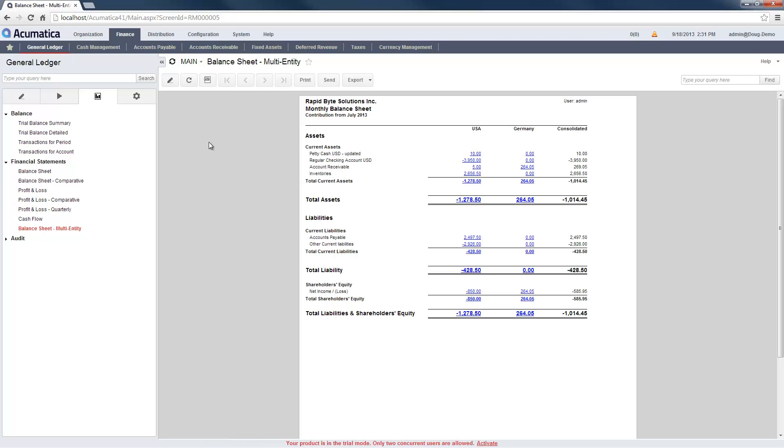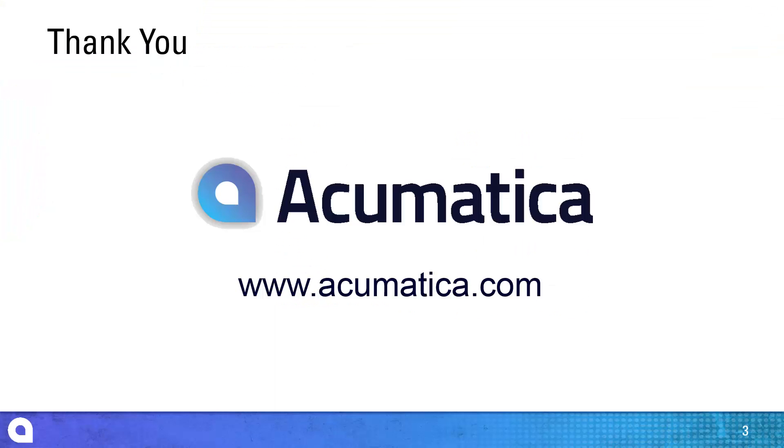To learn more about financial reporting, please view the separate videos on that topic. For more information about Acumatica, visit our website to read documentation and view other videos.